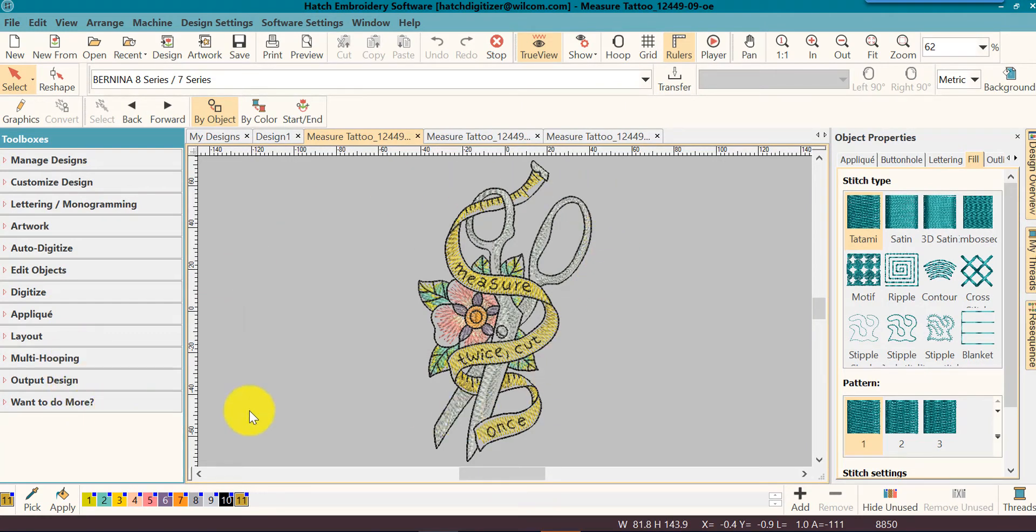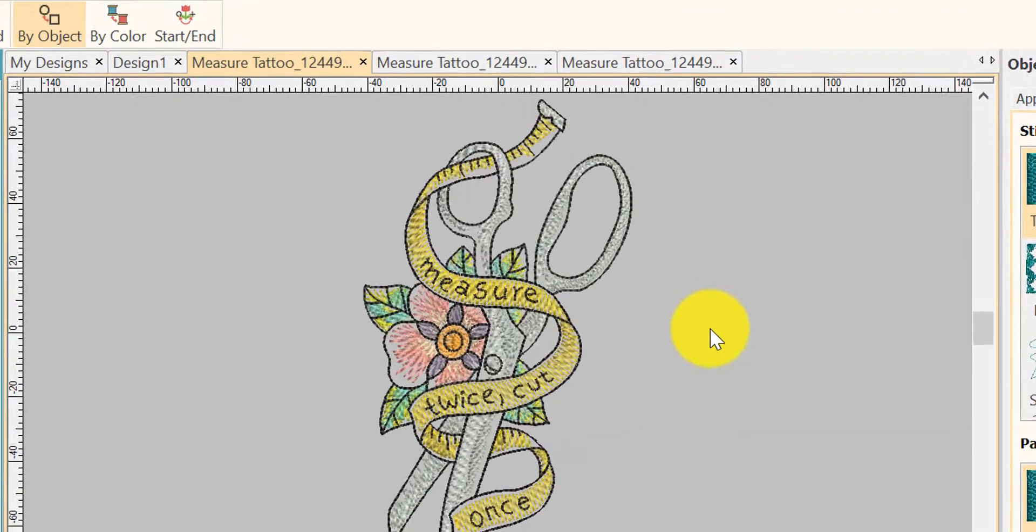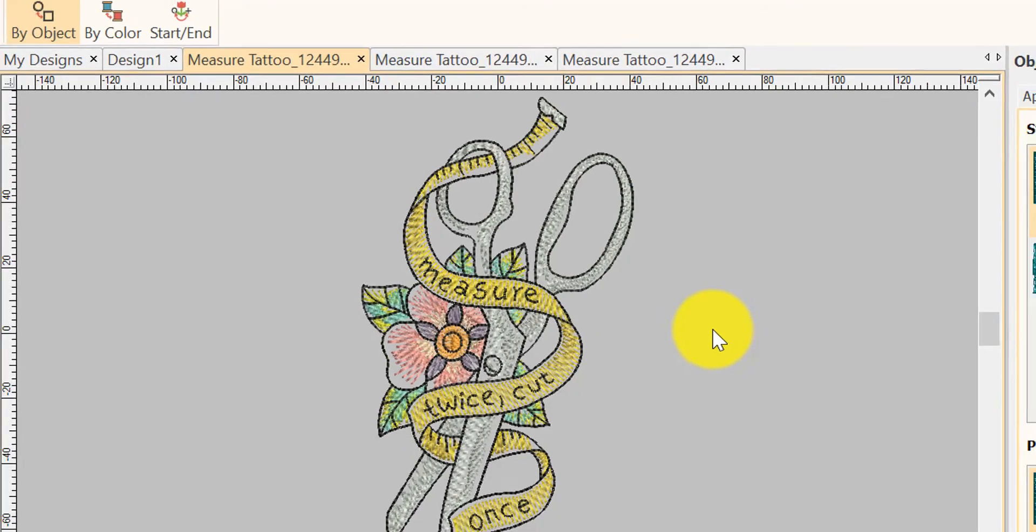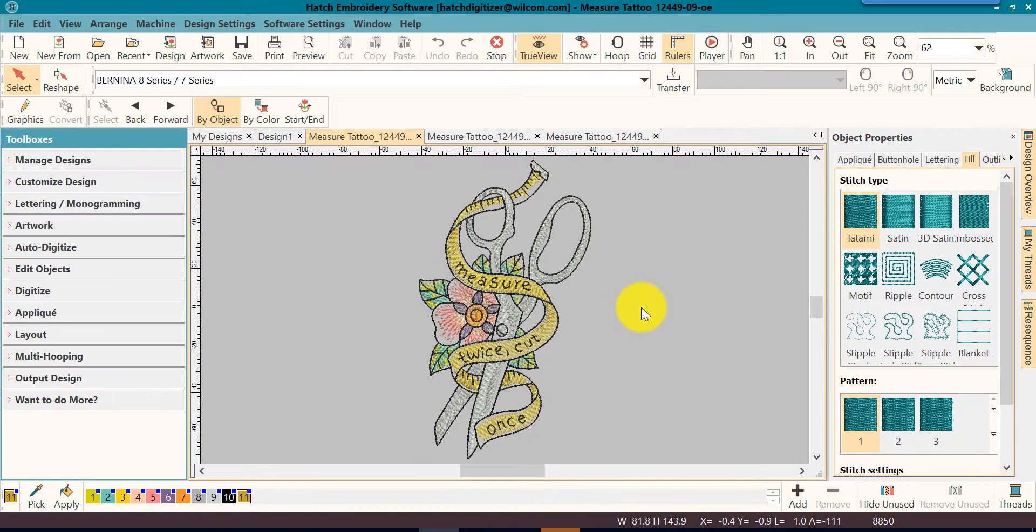In the middle is where you will find your design. This is your working space or your design screen or your working screen. You'll hear it called a number of different things.